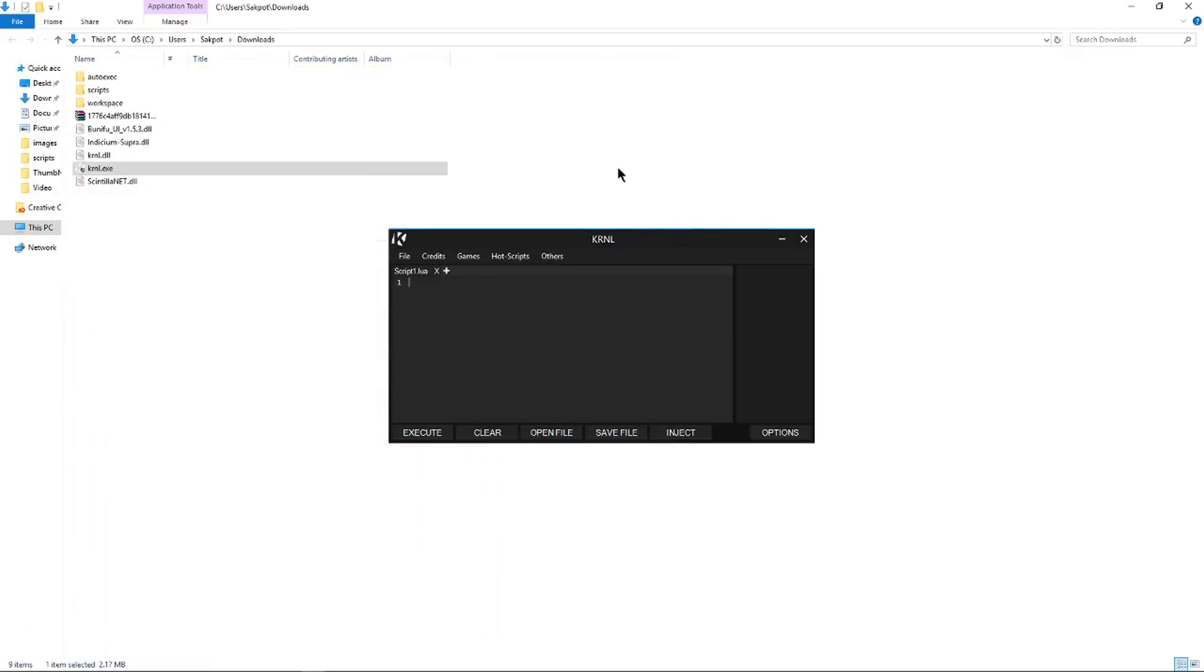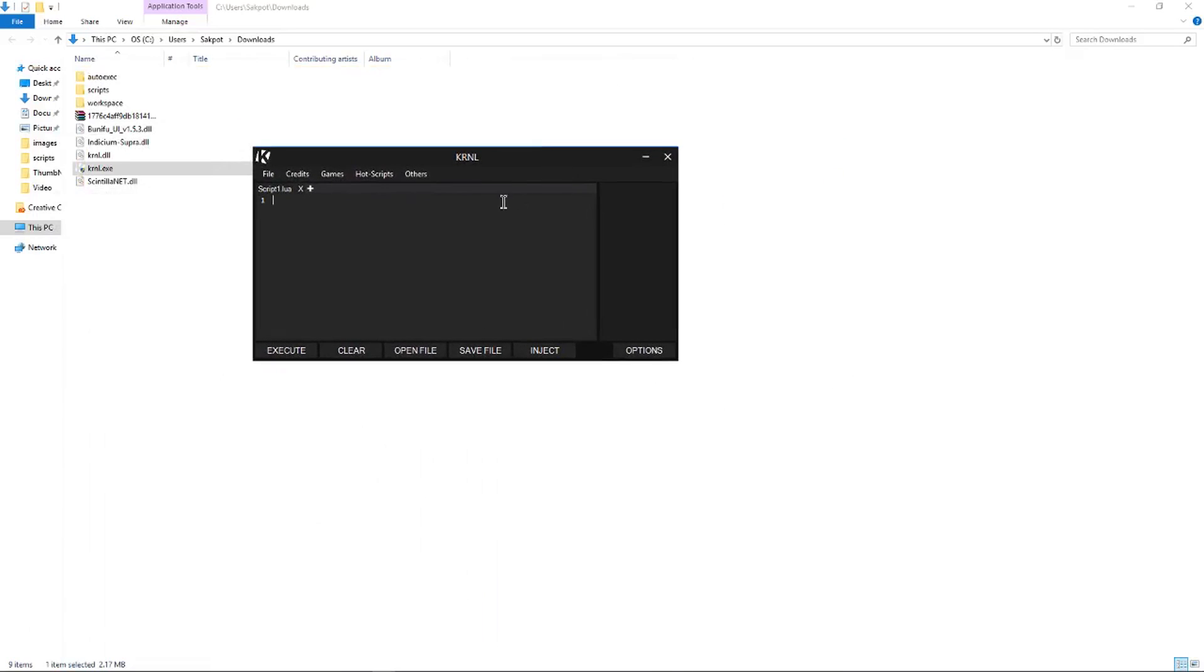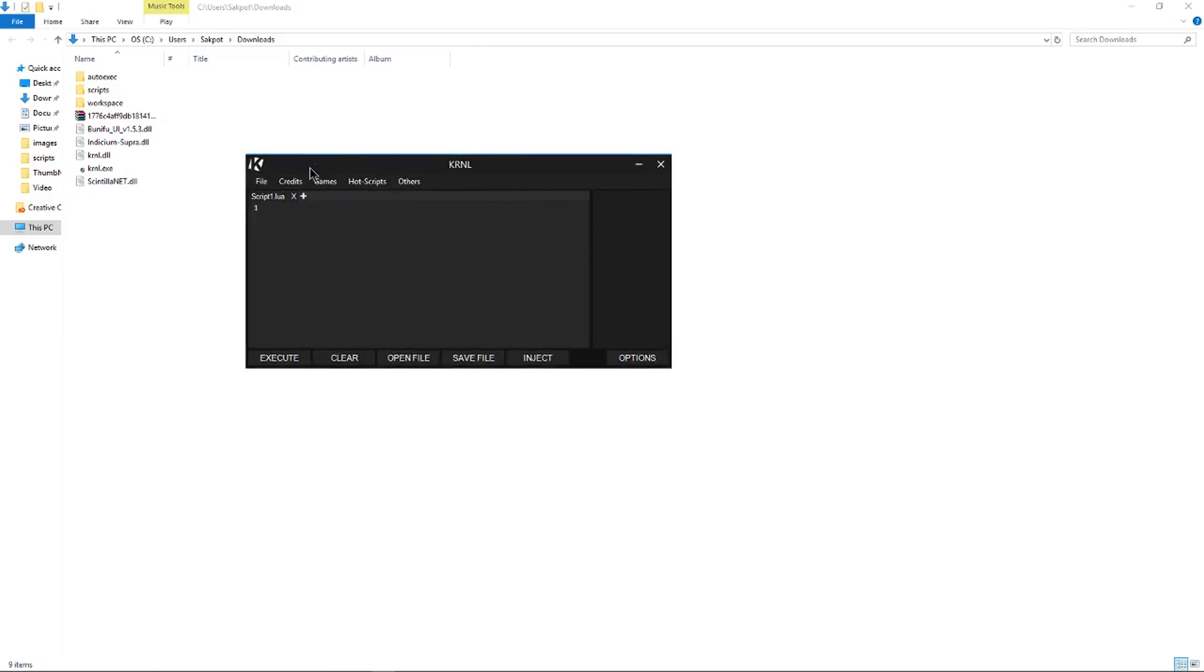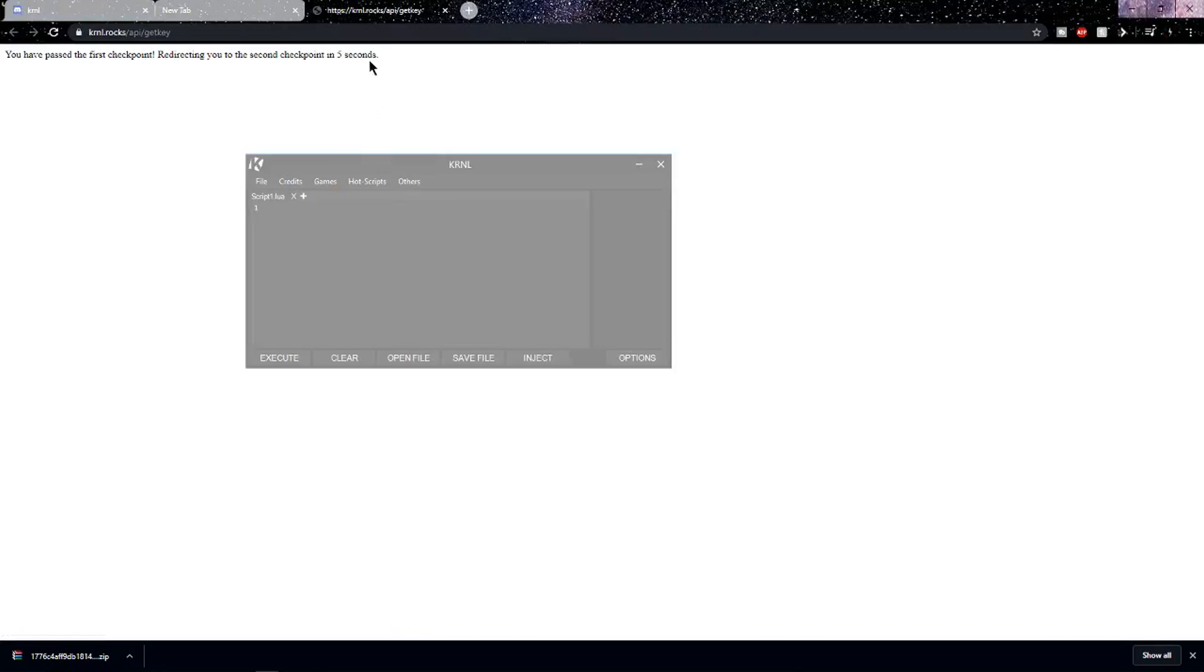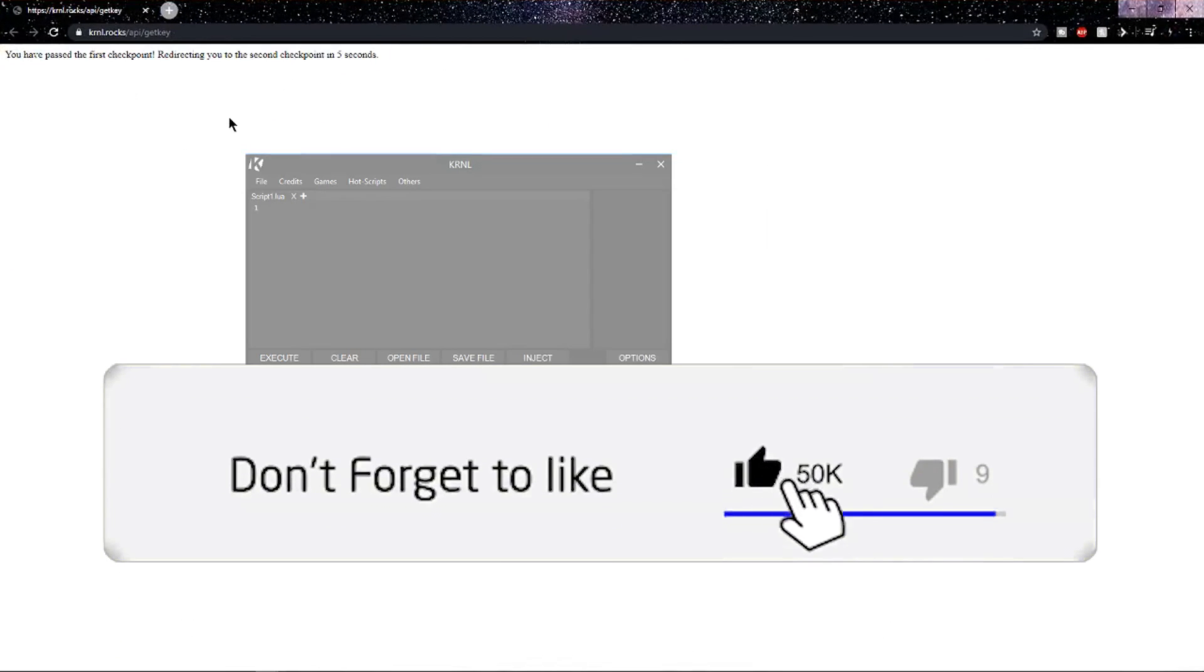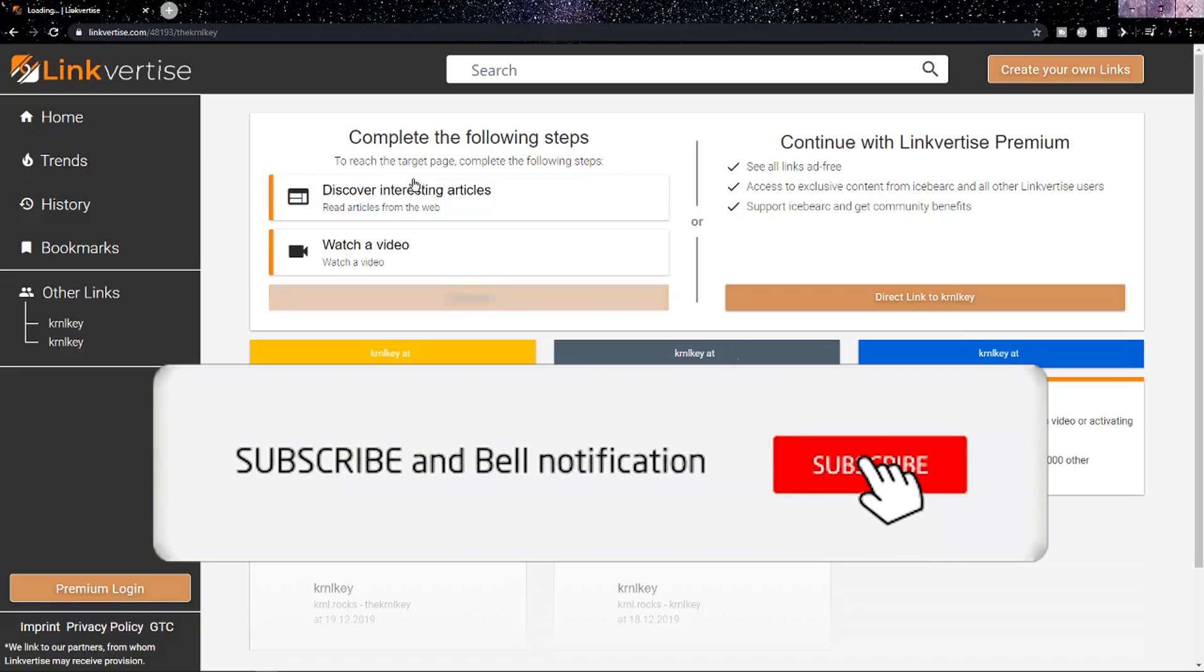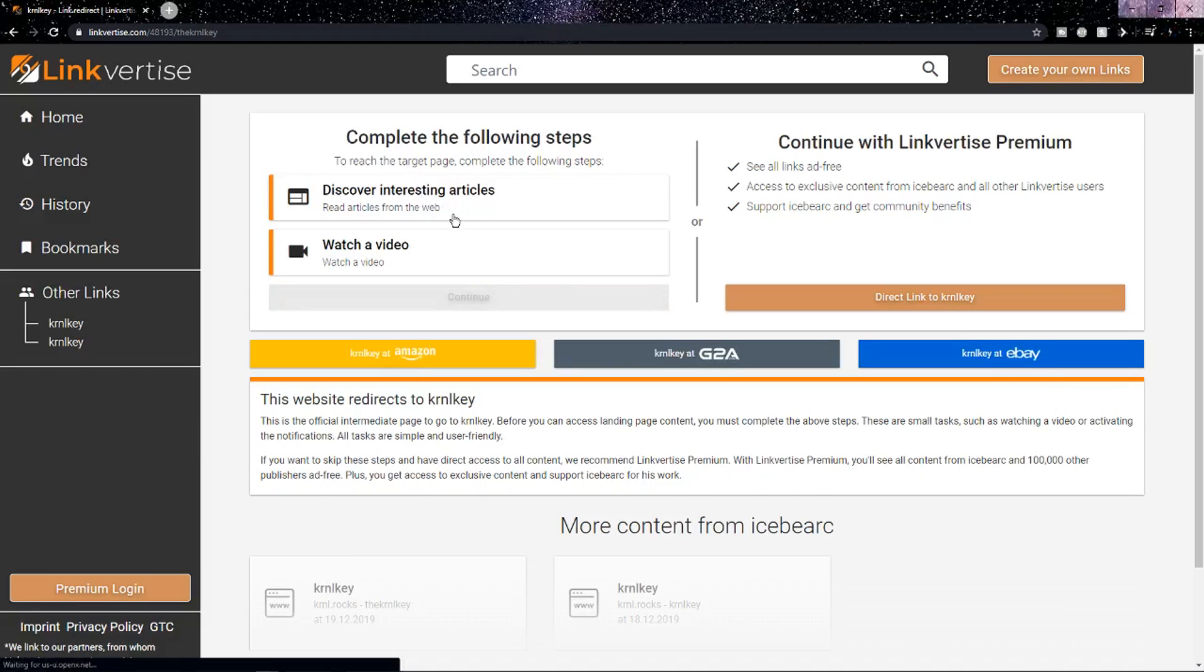So once you have that, you want to open Kernel.exe and it should open up Kernel. And that should have all the downloads and stuff. So now you can click Others and click Get Key, and it should put you on this page.